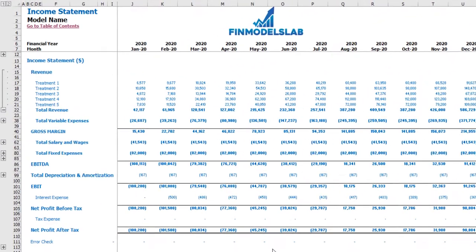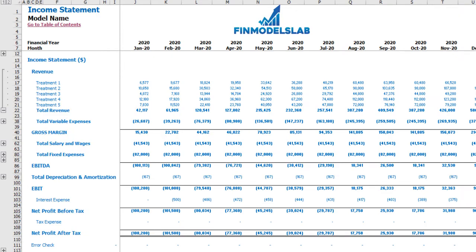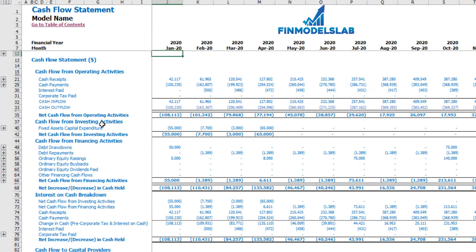On the income statement tab you may see your main profit and loss line items: revenue broken down by treatments, variable expenses, gross margin, salaries and wages, fixed expenses, EBITDA, depreciation and amortization, EBIT, interest expense, net profit before tax, tax expense, and net profit after tax.